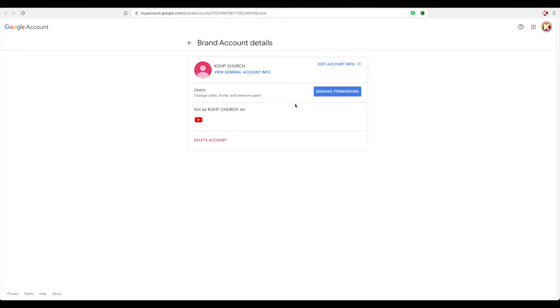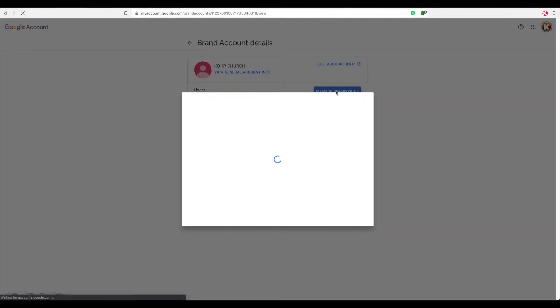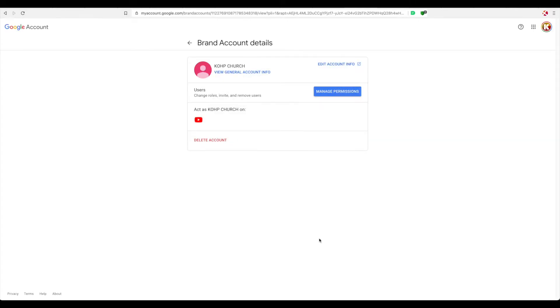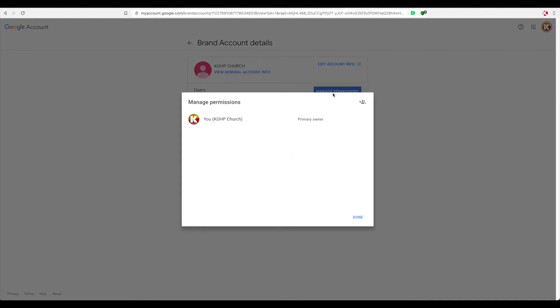So you're going to click on this one right here, and now you can see 'manage permissions.' And over here, you're going to click on manage permissions. Then you will eventually have to re-identify yourself again — and this is for security purposes. And now you're right here, and you can click on manage permissions.